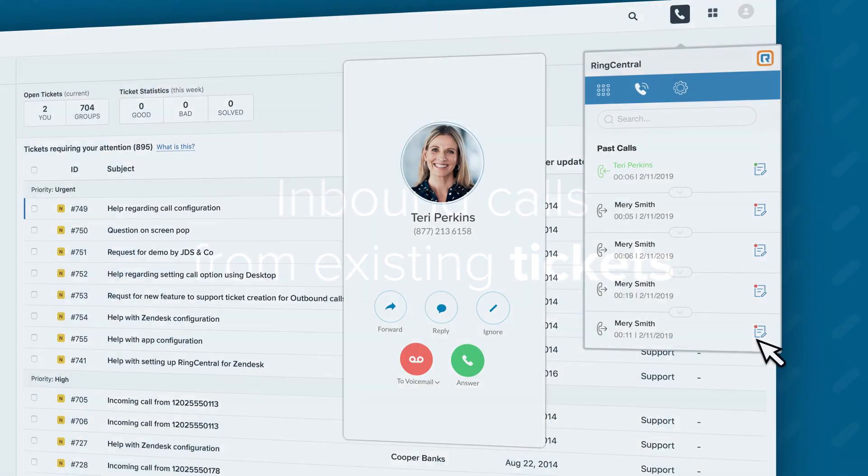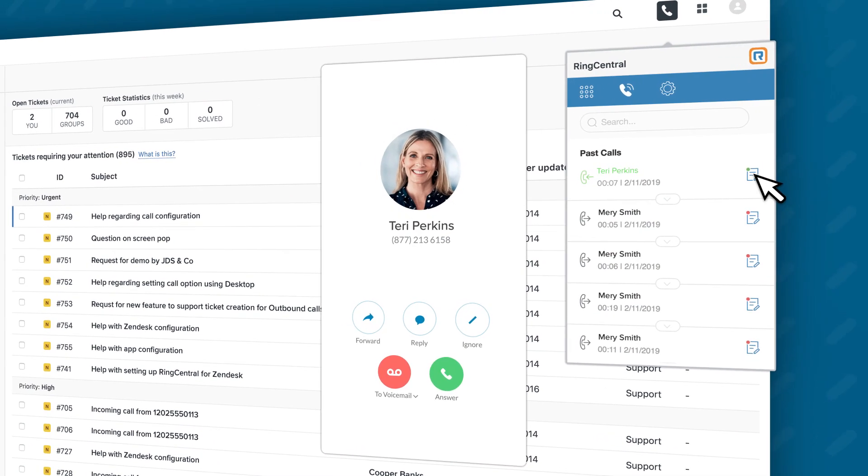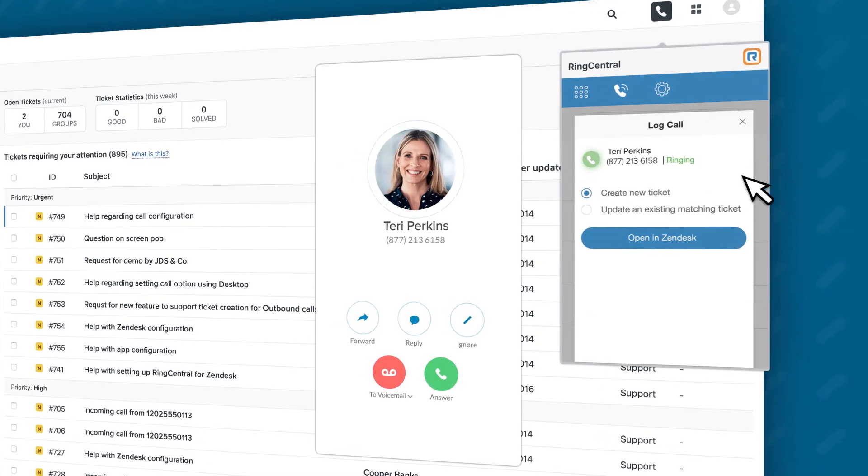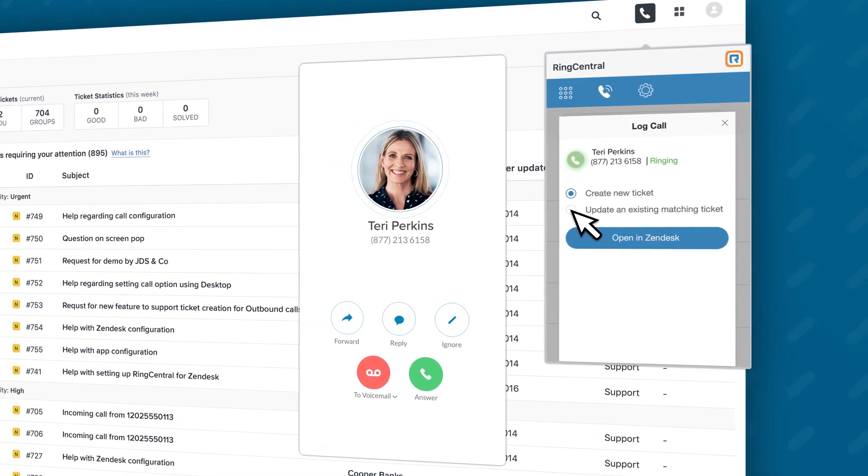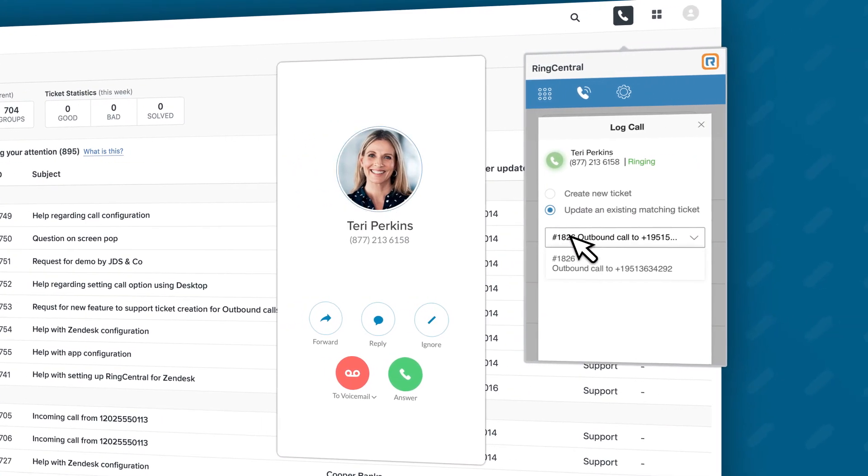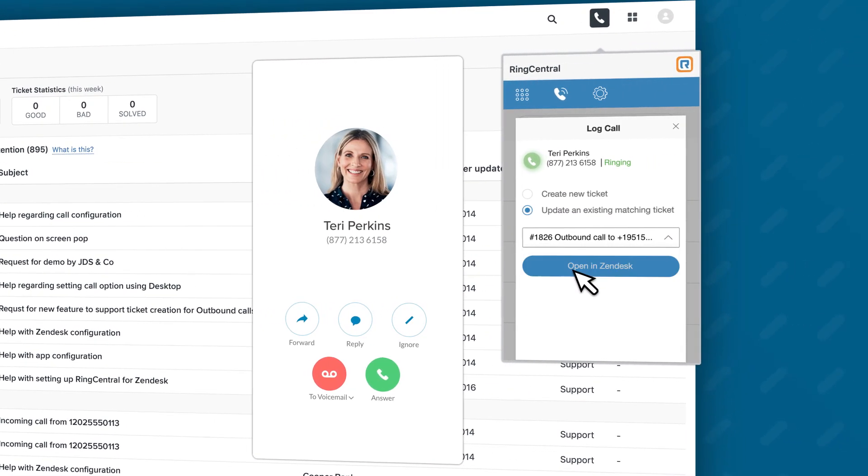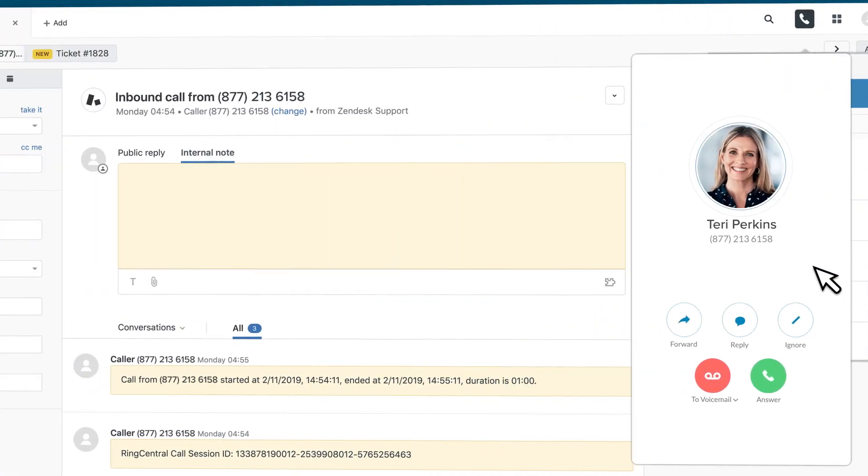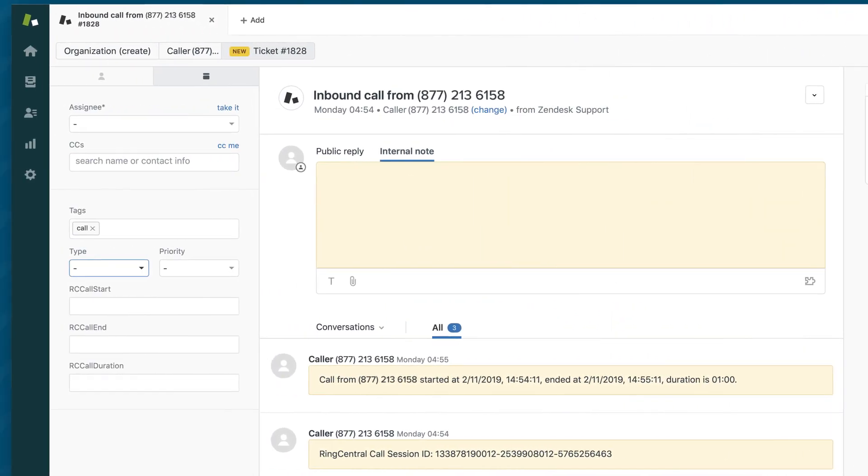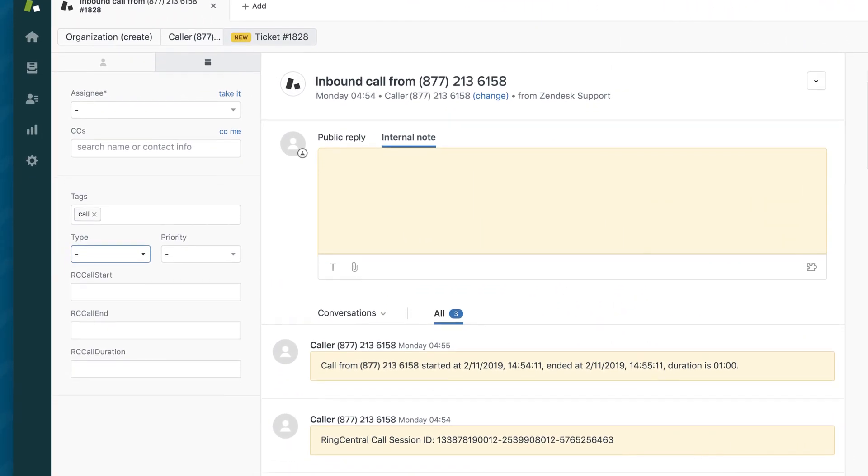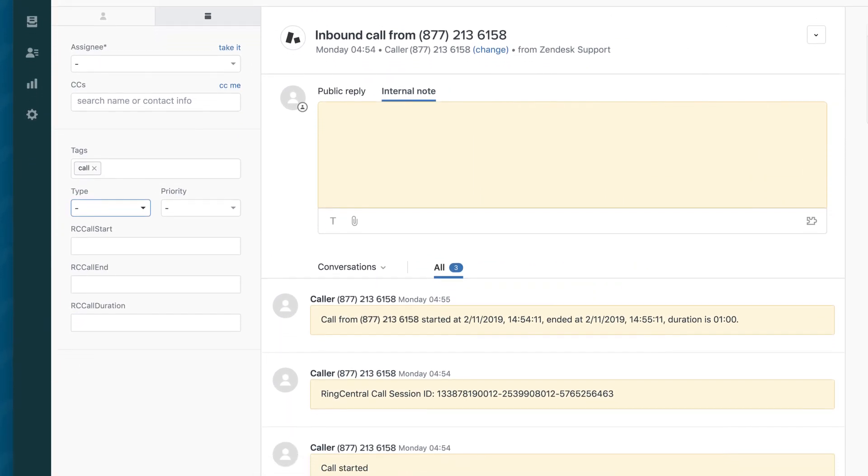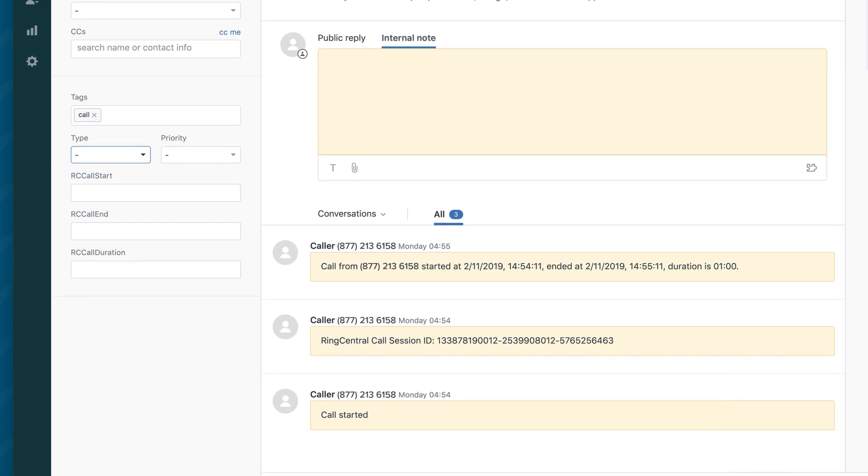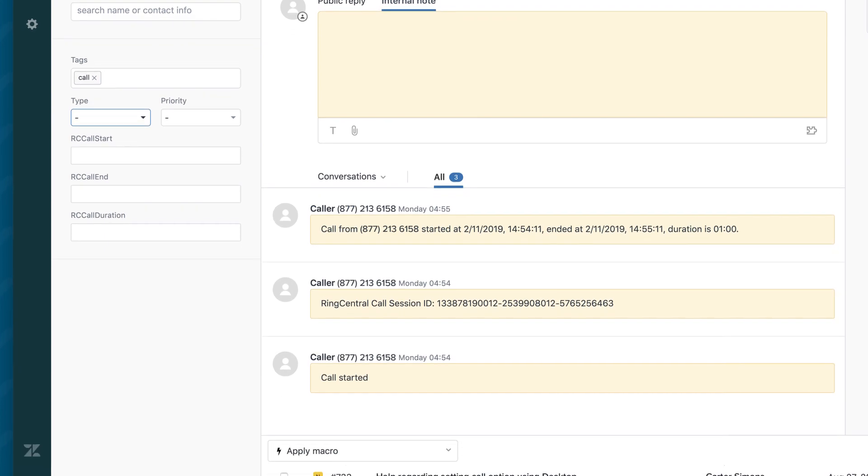When a call comes in, RingCentral for Zendesk instantly displays all associated history and records for the caller. So even before agents take calls, they're armed with the information needed to have quality insightful conversations.